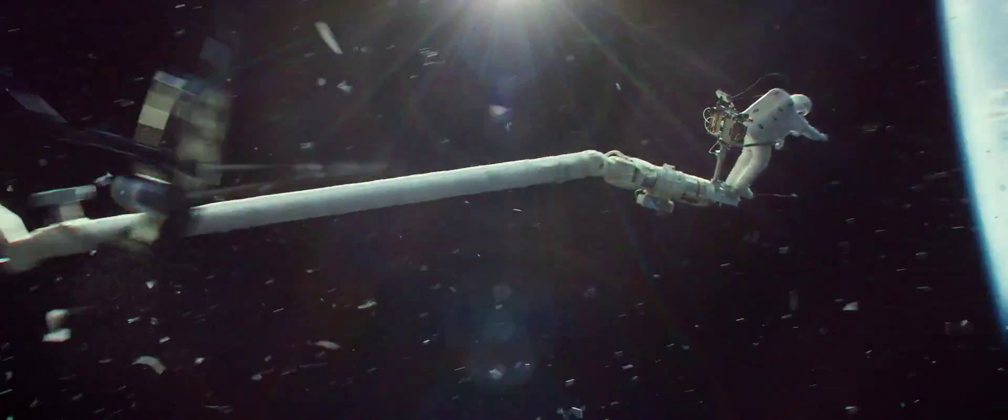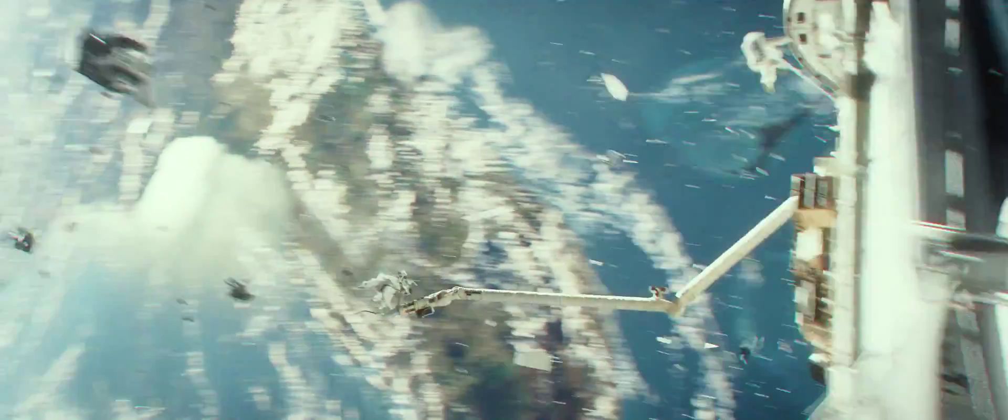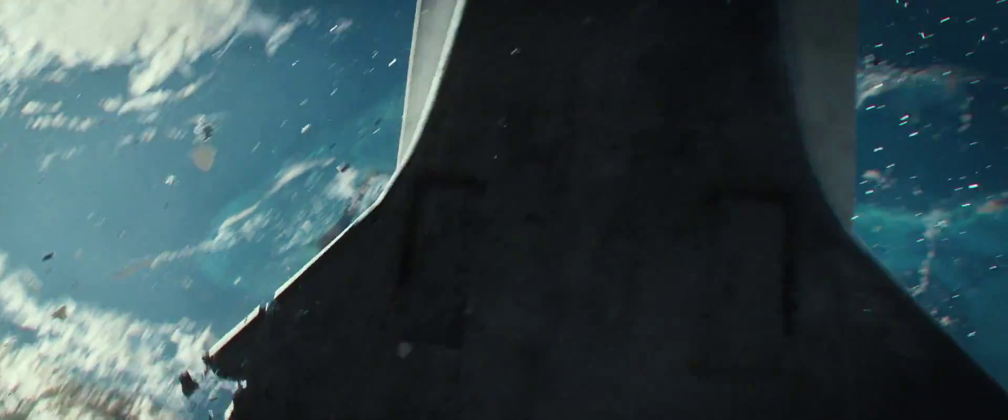Explore has been hit. Explore, do you read? Explore. Over. Explore.